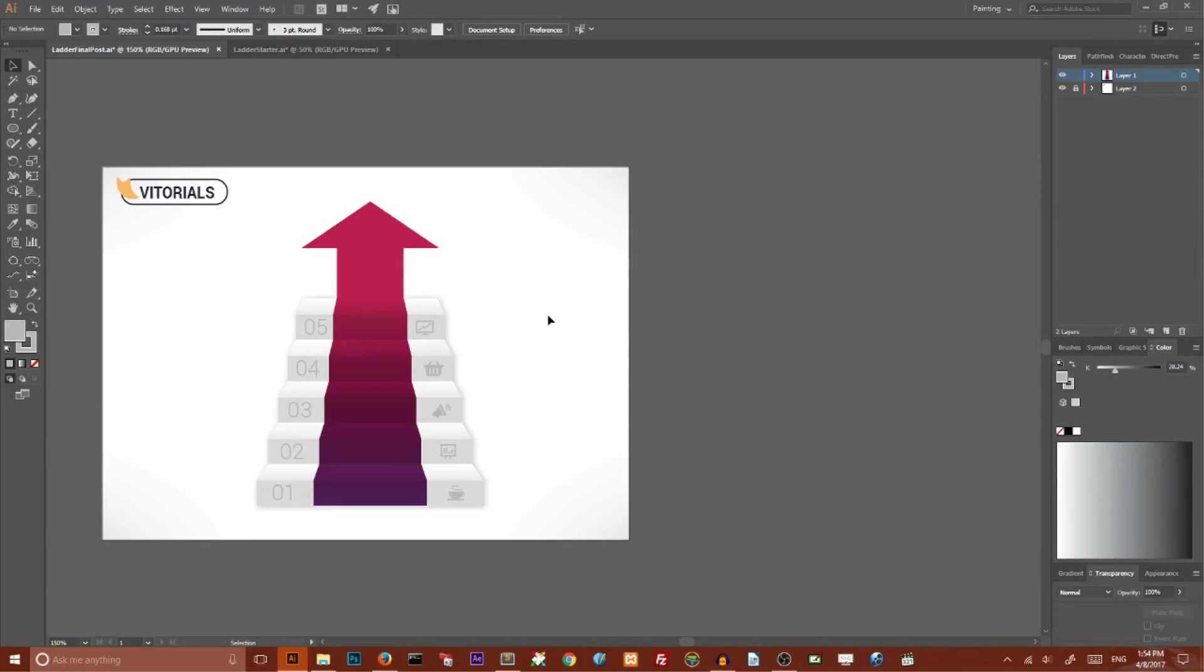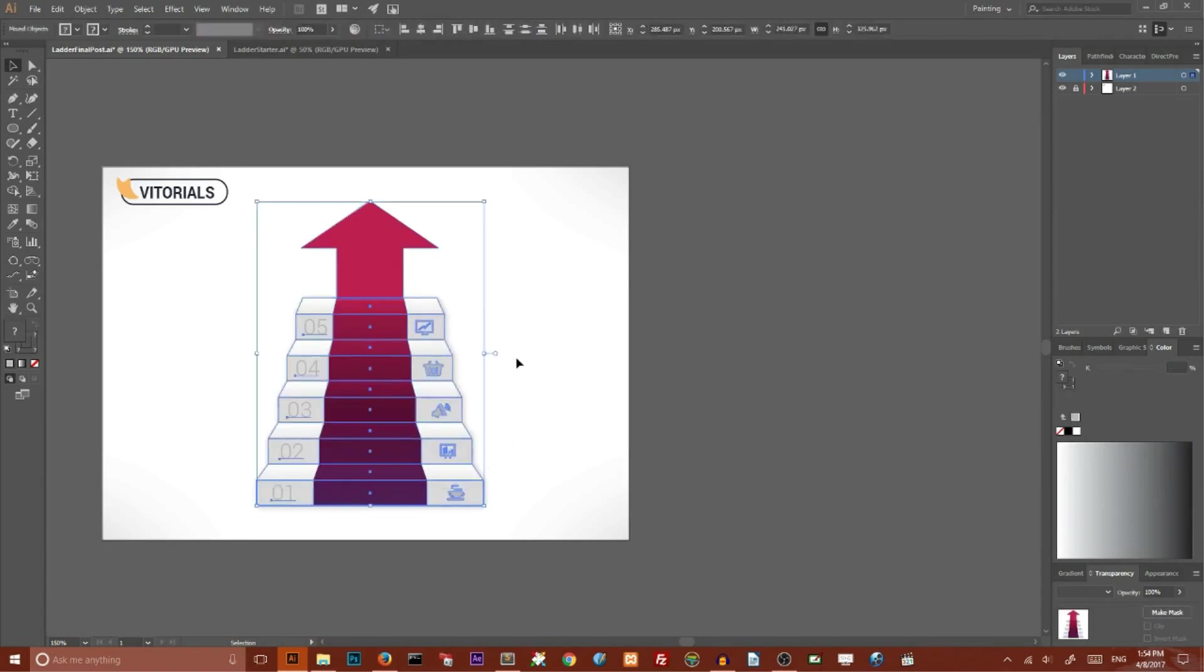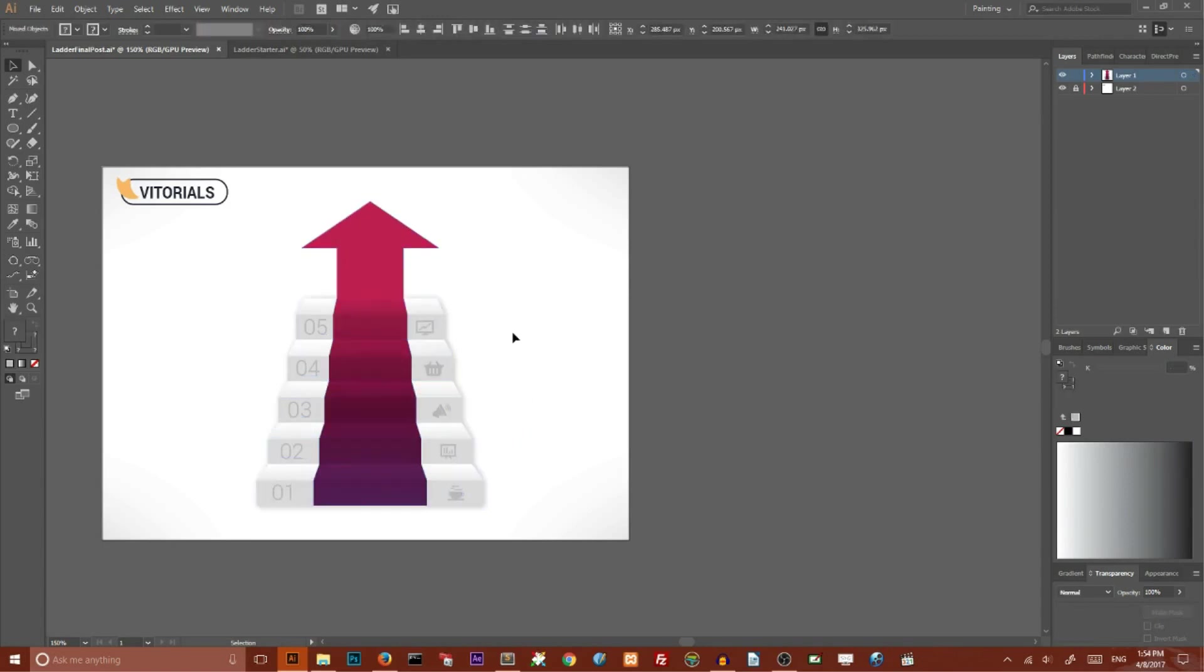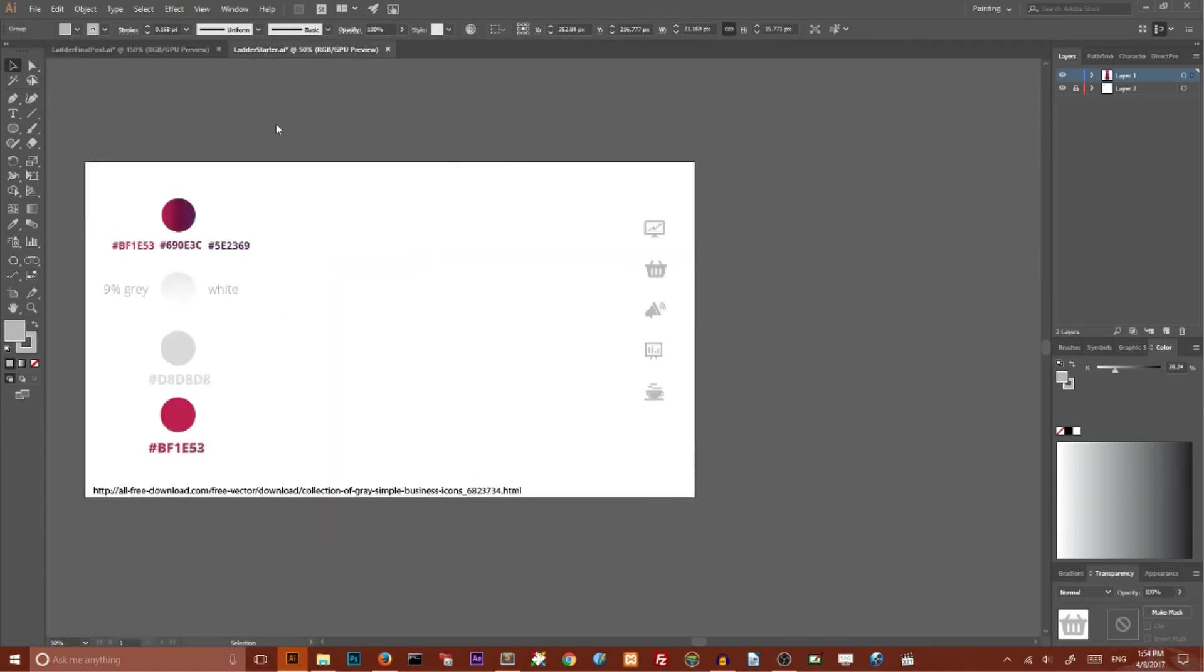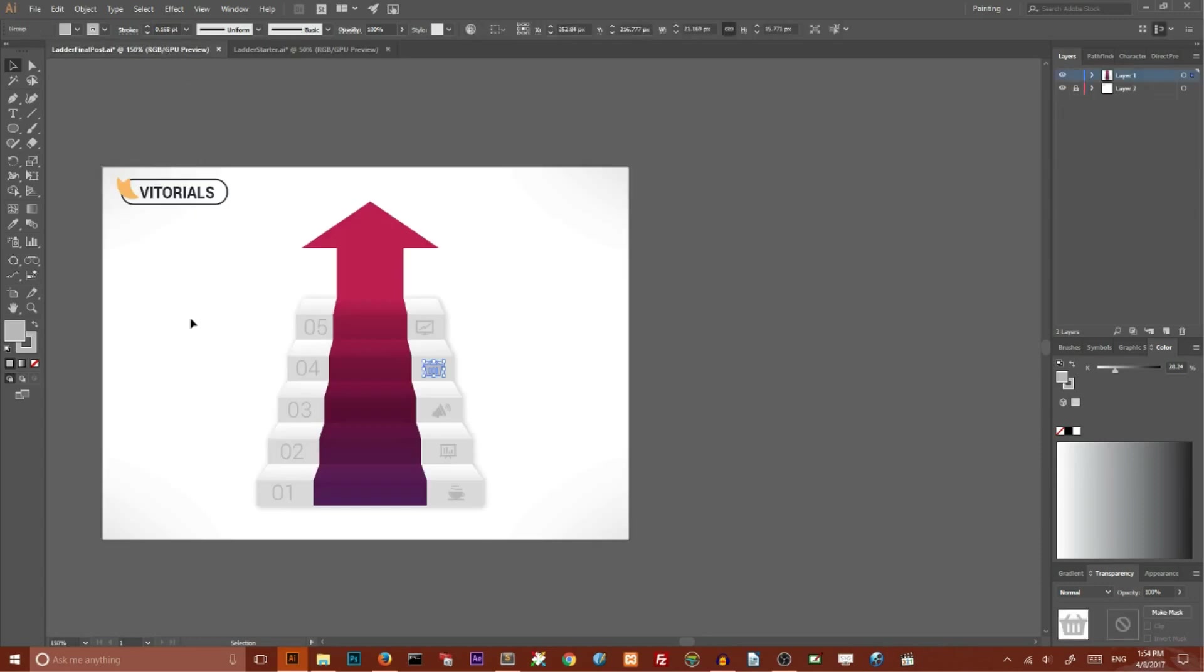Hello, today I want to show you how to create a stairs infographic in Adobe Illustrator. This is a very straightforward process. In fact, I spent more time trying to find these icons that I found on allfreedownloads.com. You can find the link in the description. So let's get started from a new document.